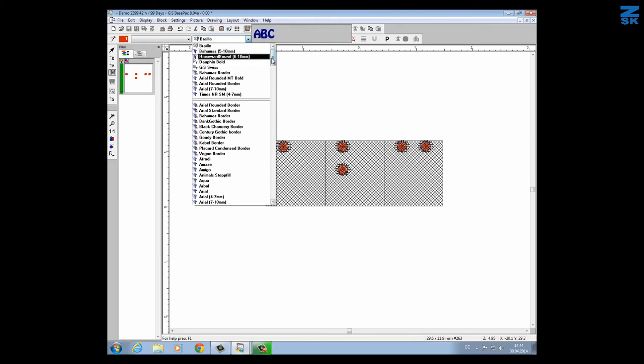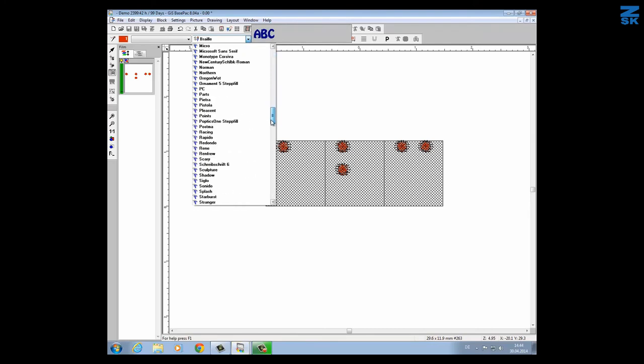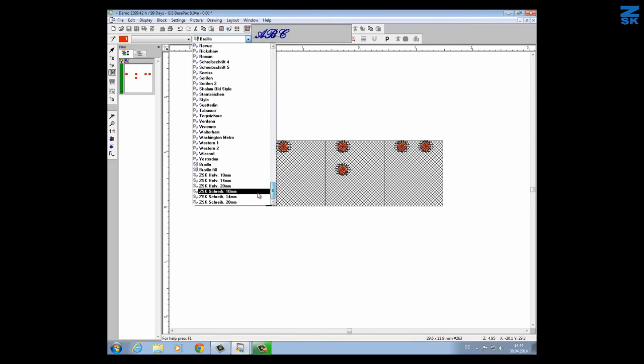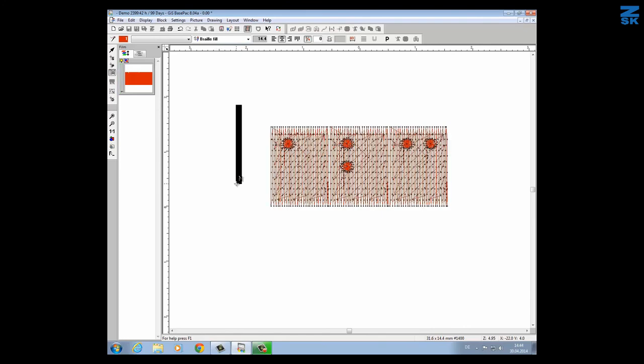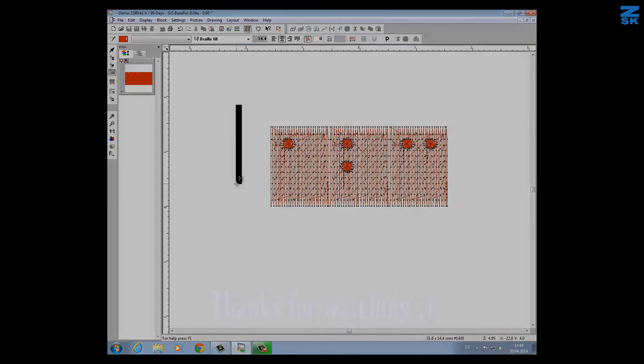The second braille font does support the underlayer. You see it here, it's called braille fill. If I take this one I get actually a step stitch on the layer underneath every dot.